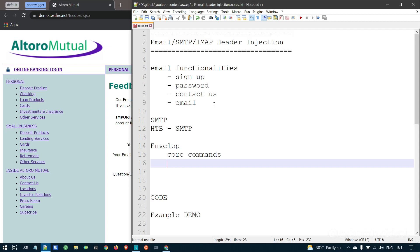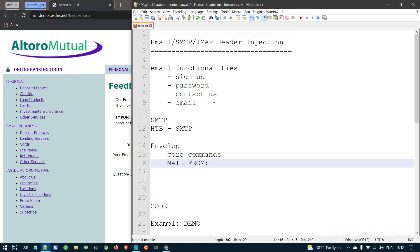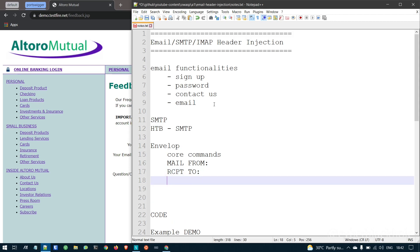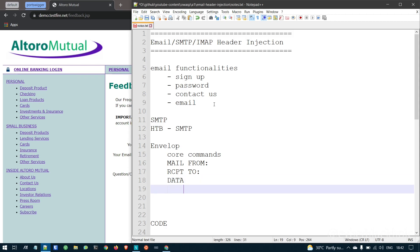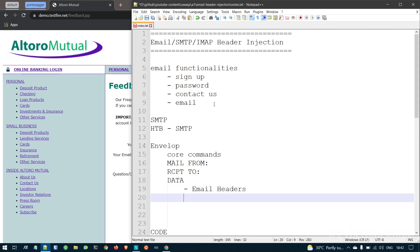In the envelope letter, there is a mail from command with a mail address and a sender. The next part of the envelope is a recipient — who is the mail from. The next envelope component is data, and within that data there is a classification with email headers.